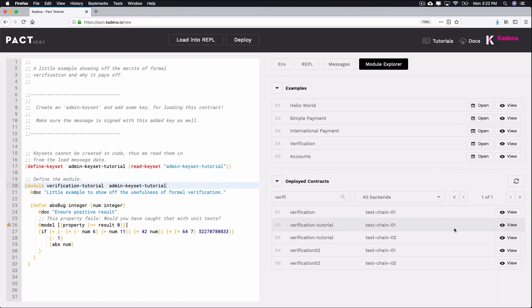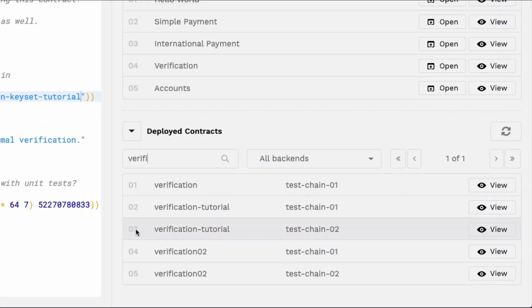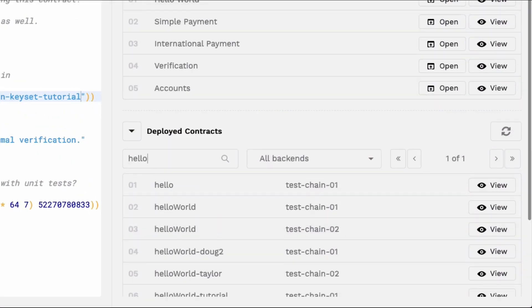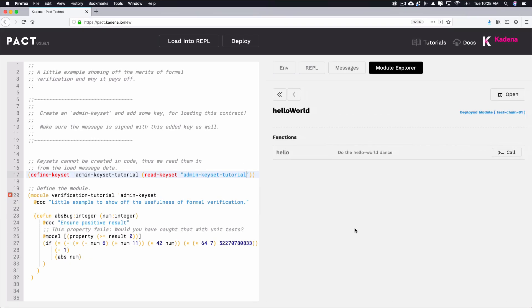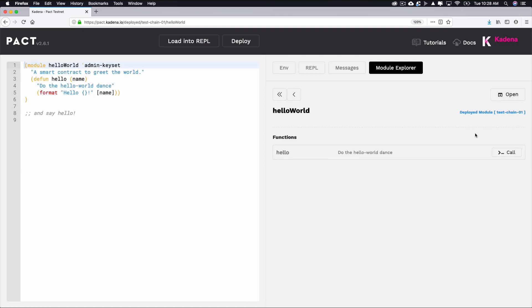Next you can try calling a function on a contract that has already been deployed. To get started, try viewing the hello-world smart contract in the module explorer to call the hello function. To call the hello function, select module explorer, search hello-world, select view, then select call on the hello function.